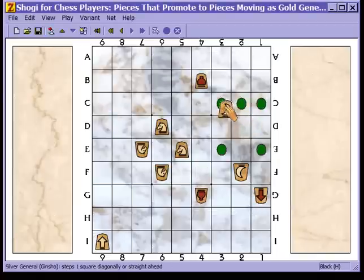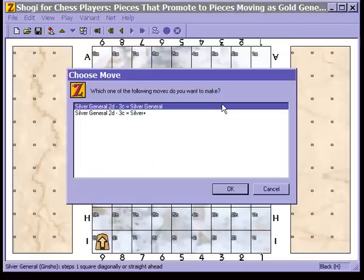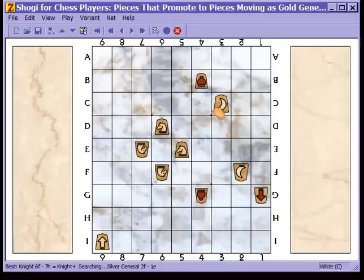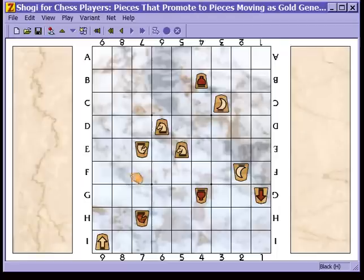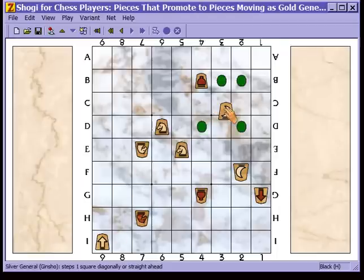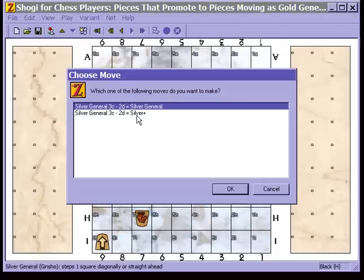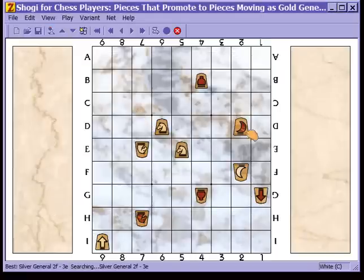The silver general always has the option of remaining a silver general or of promoting. And unlike the other pieces shown here, the silver general can move backwards — and in doing so, if it moves out of the promotion zone, it is still capable of promoting, as I have just demonstrated here.